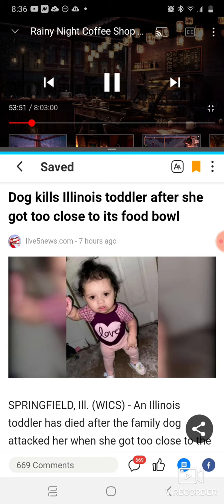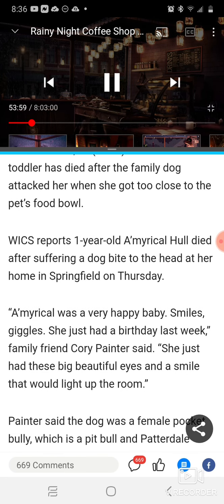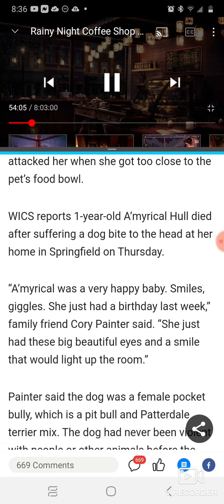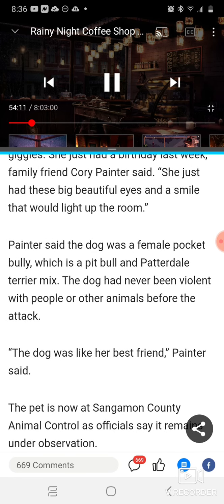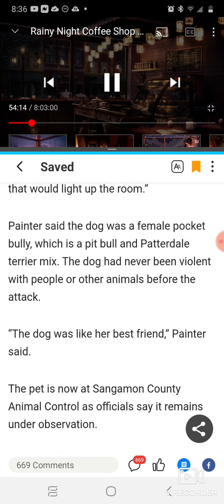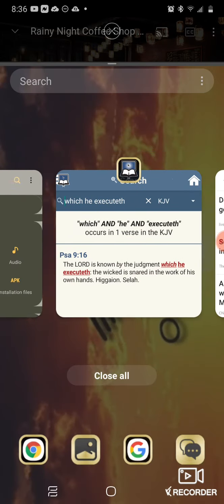A dog killed an Illinois toddler after she got too close to his food bowl. This one-year-old girl was mauled to death by a dog — she suffered a bite to the head. It was a female pocket bully pit bull, again a pit bull, which should not be in the house, let alone around kids. This little girl was bitten in the head and she ended up dying. That's sad. But that's the judgment of Yehovah Bashem, Yehovah Shia.